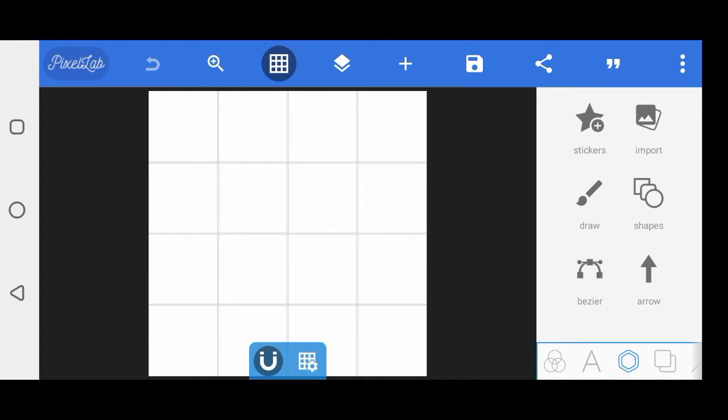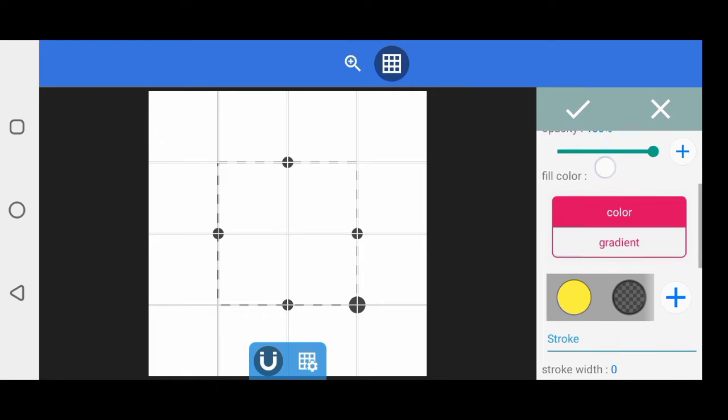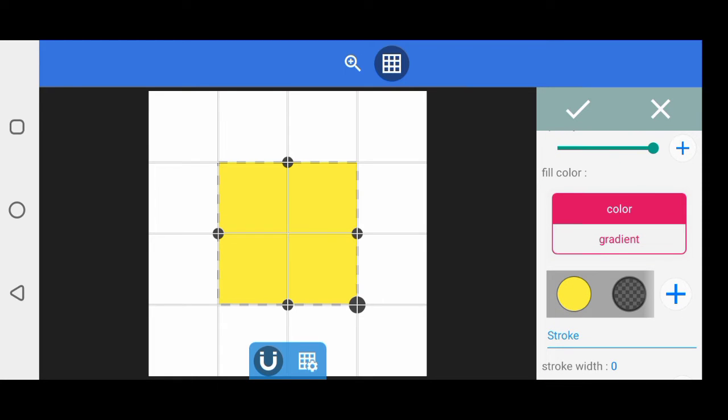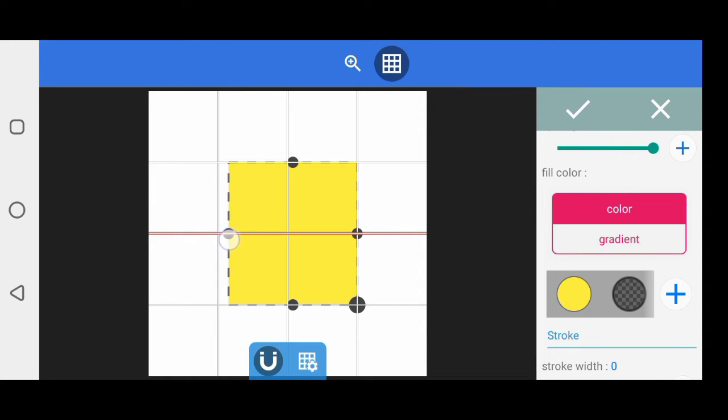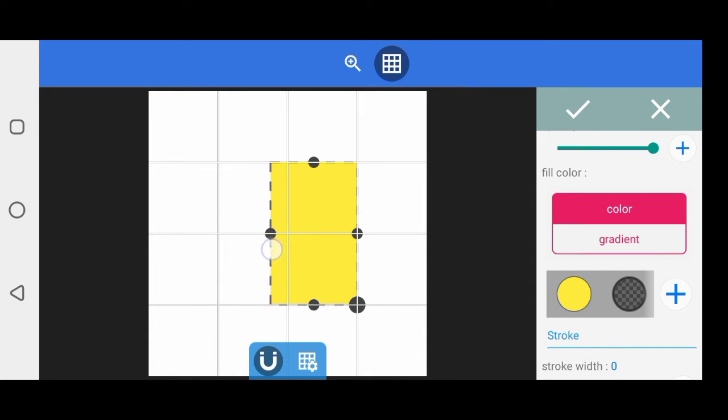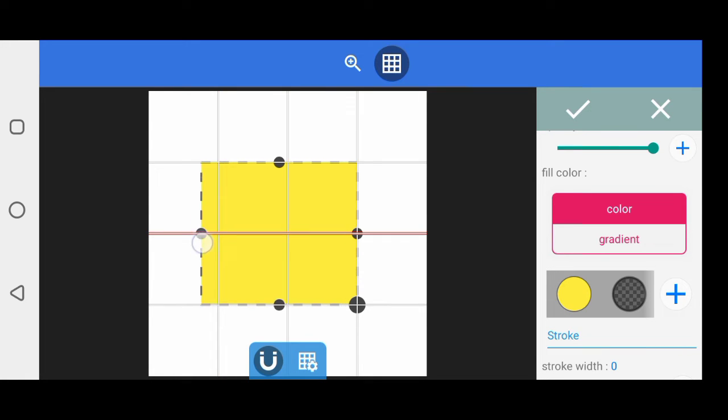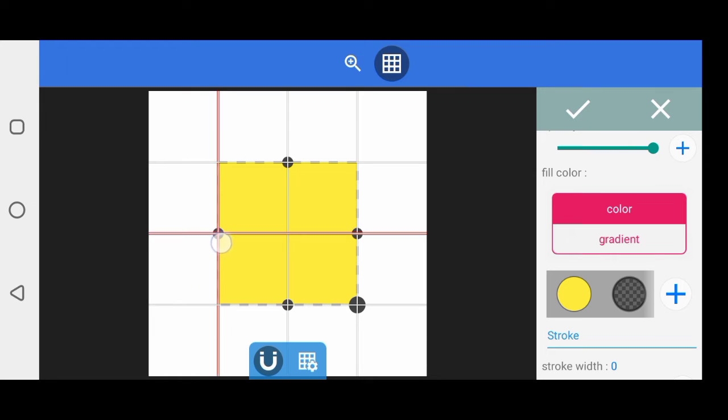This is the magnet. When you have something like a shape, and you're using the magnet, once the point you're dragging touches the grid lines, it's going to show you red. It's displaying something red, telling you that you've reached the line.